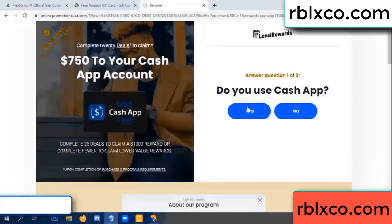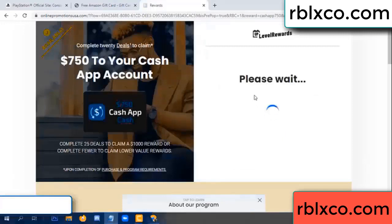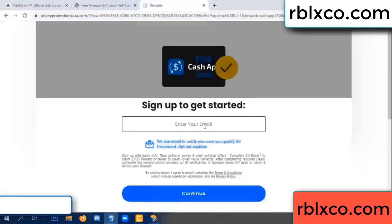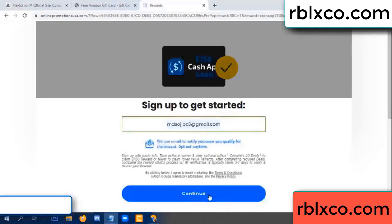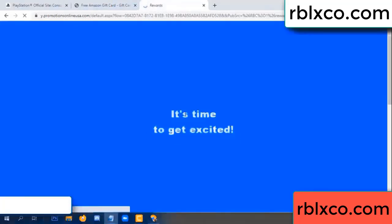Cash up — yes, keep up. Enter your email address. Just continue. Thank you — email company. It is time to get excited.